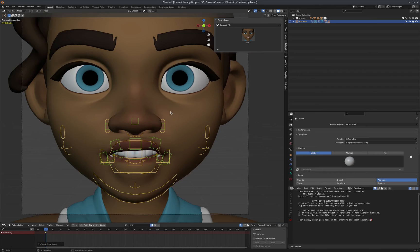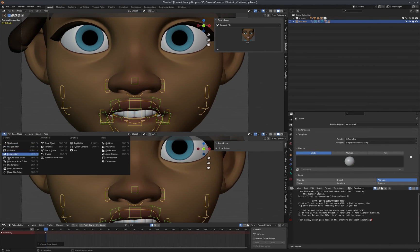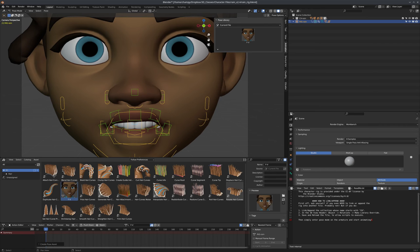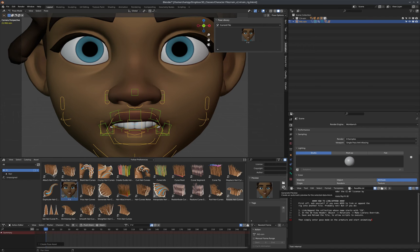The other thing to know is that if you ever want to just update the thumbnail, you can open an asset browser and you can see the asset there. Tap the N key to open up your menu and here's the preview. You can change whatever's going on in your camera view and then click this little refresh button to update the thumbnail, if you ever want to change that.